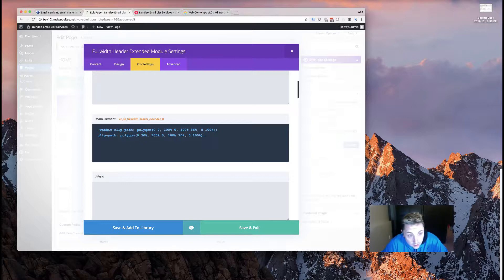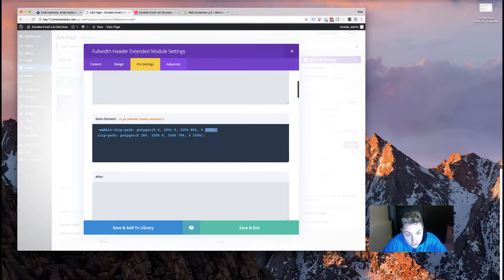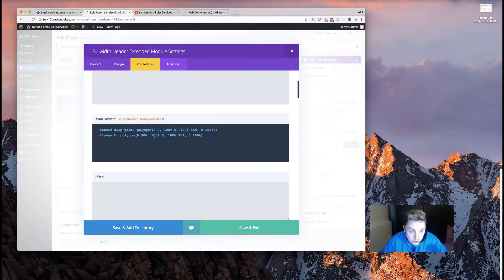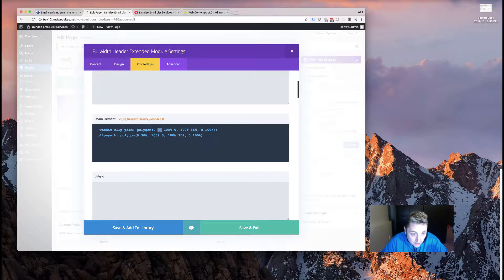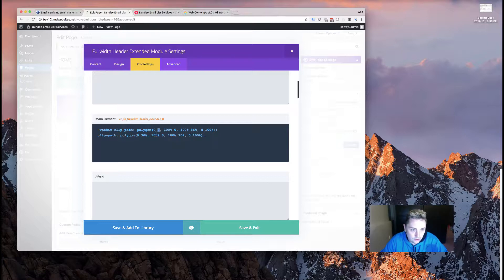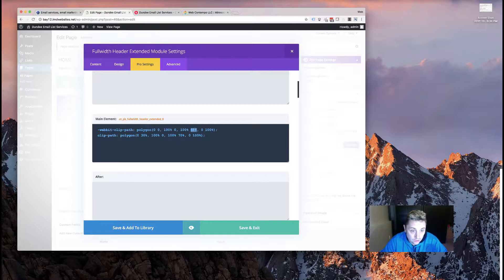The other important thing to point out is that there's also this webkit-clip-path - this is for support in Safari browser. So if you want this to work on Safari, you're going to also want to put the exact same coordinates in this as you have here. Don't forget to do it or else it's not going to work. As you can see, I still have the 86 there, so as it stands right now this would look different in Safari than it does in Chrome.